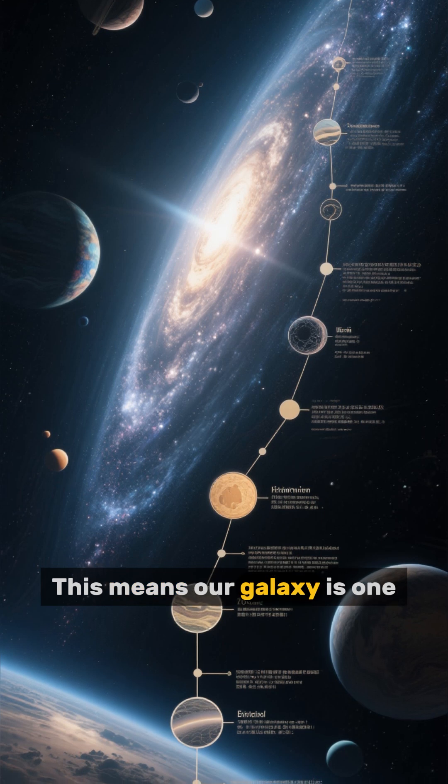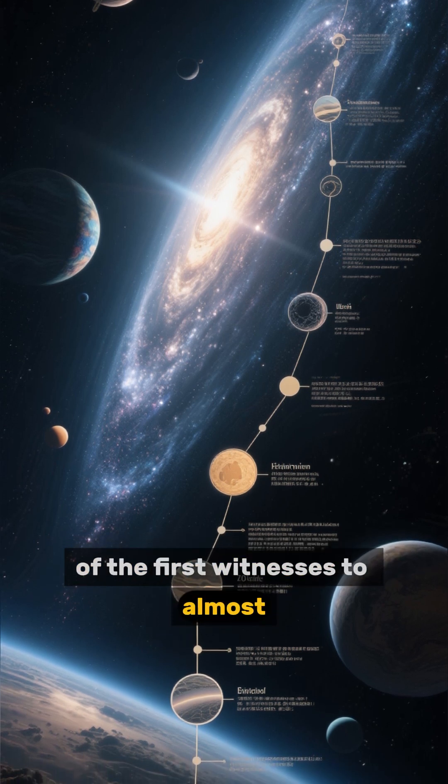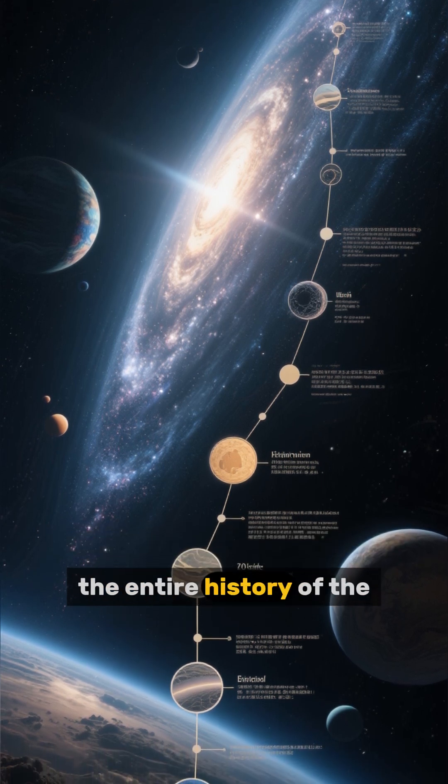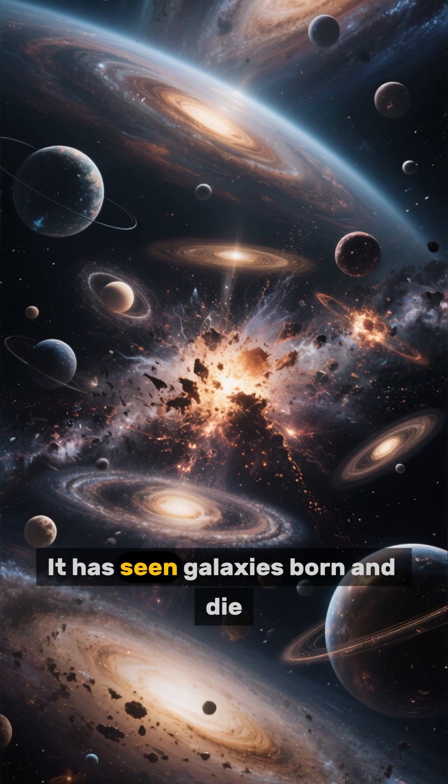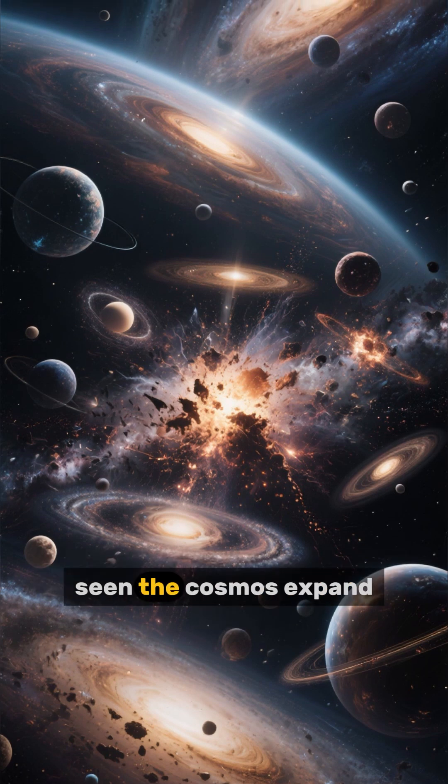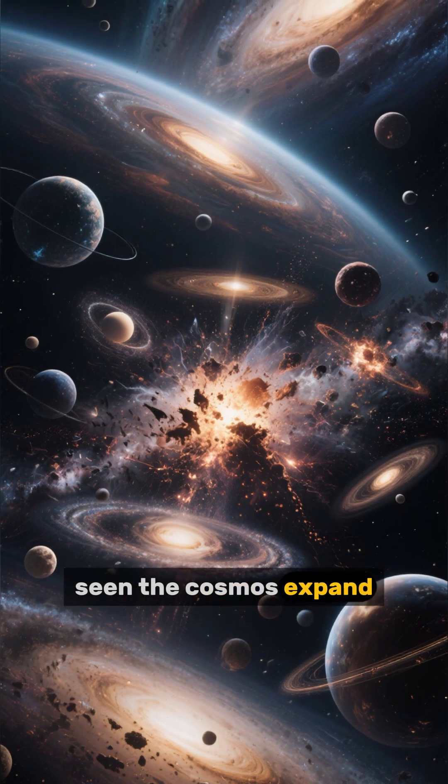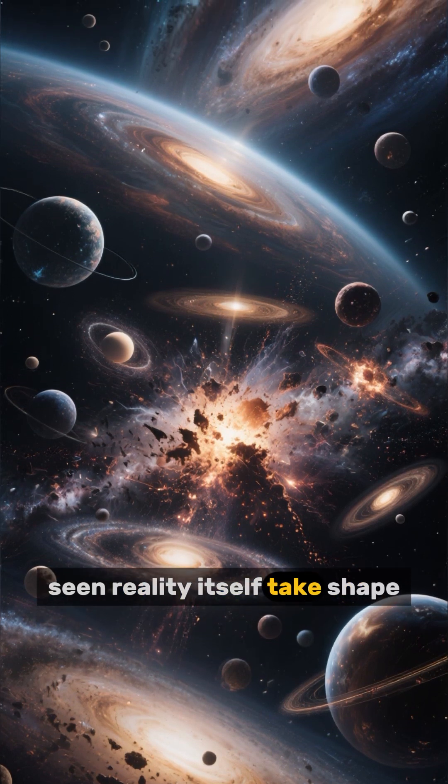This means our galaxy is one of the first witnesses to almost the entire history of the universe. It has seen galaxies born and die, seen the cosmos expand, seen reality itself take shape.